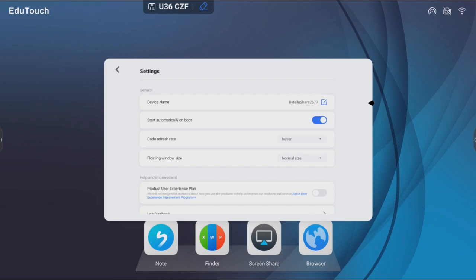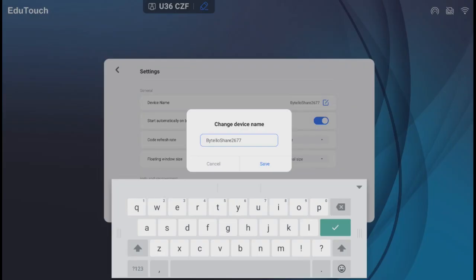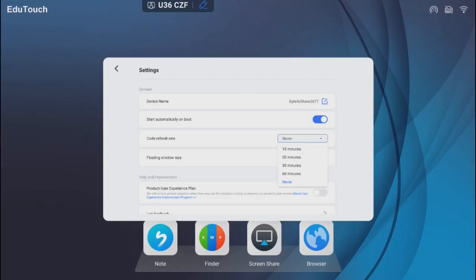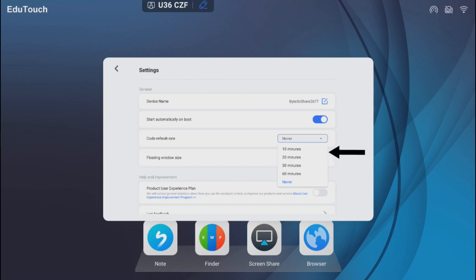The device name can be changed to reflect the panel's location. The code refresh rate is the frequency the PIN code refreshes, and can be set to 10 minutes, 20 minutes, 30 minutes, 60 minutes, or never.